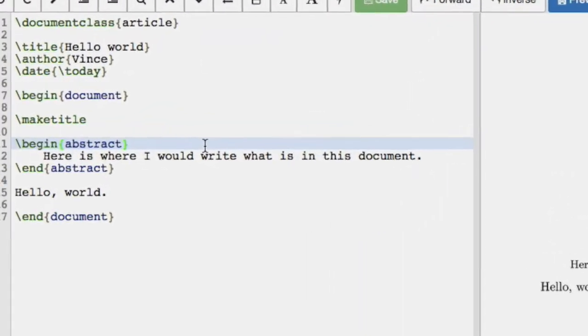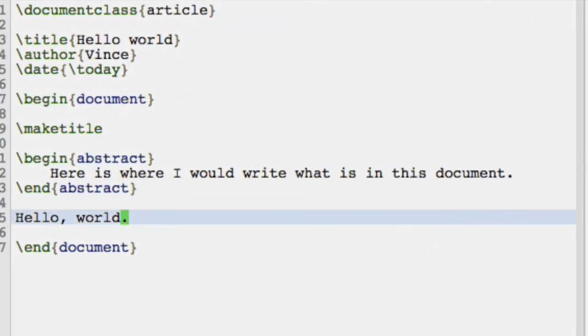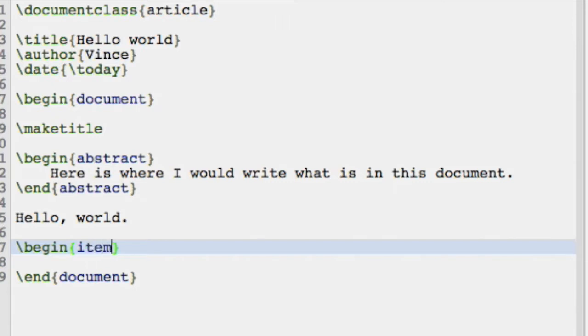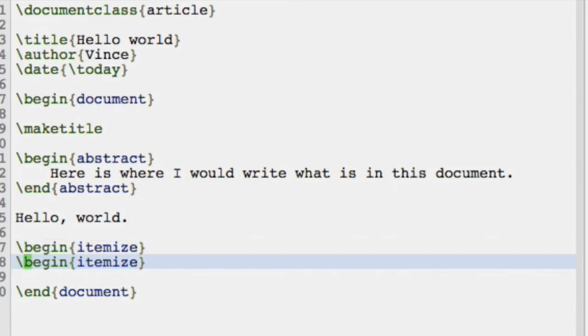In this video we're going to take a look at creating lists. Lists are very easy and they format very nicely in LaTeX. The first thing we need to do is create a begin itemize environment and then we're going to close it with end itemize.